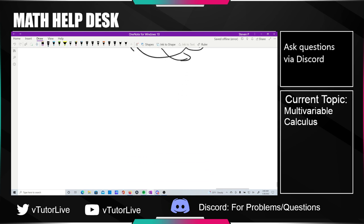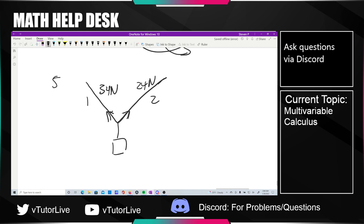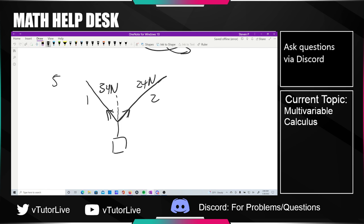Now we're on number five — strings forming triangles. String one has a tension of 34 newtons, string two has 24 newtons. With strings, tension just pulls in every direction at a consistent value: 24 here and 34 there. The question asks for the mass of the object shown. Only one angle is given — 40 degrees — and we need to figure everything else out.